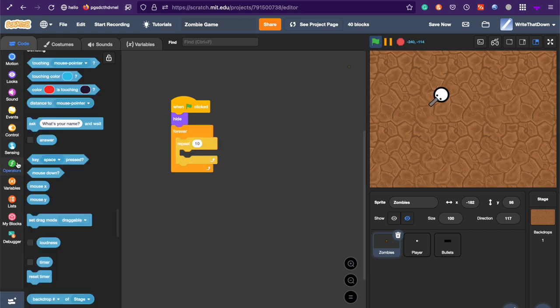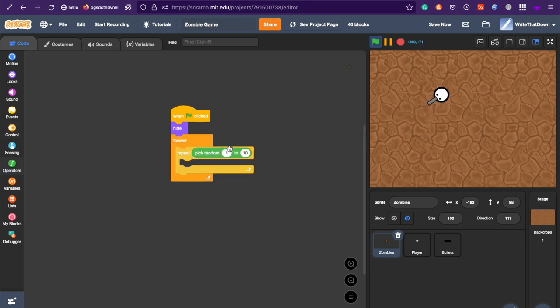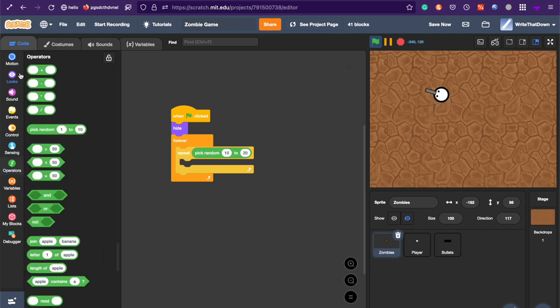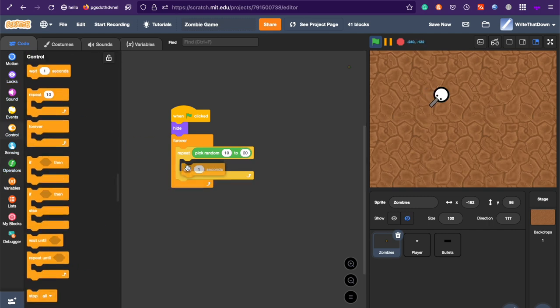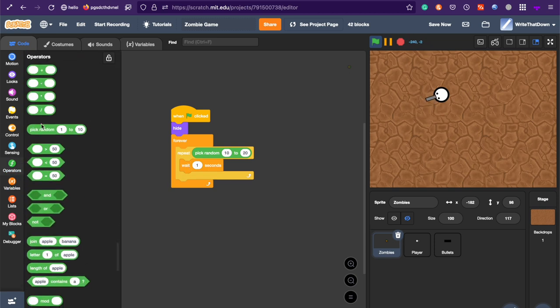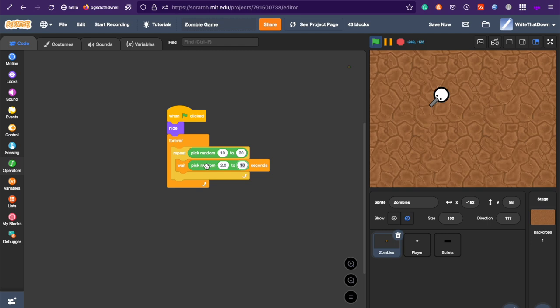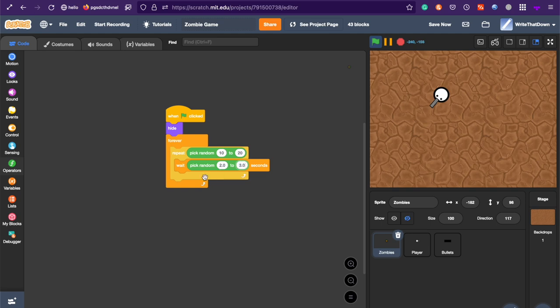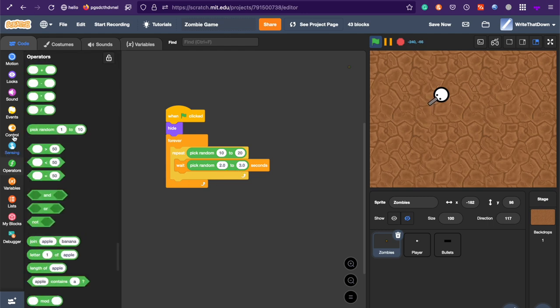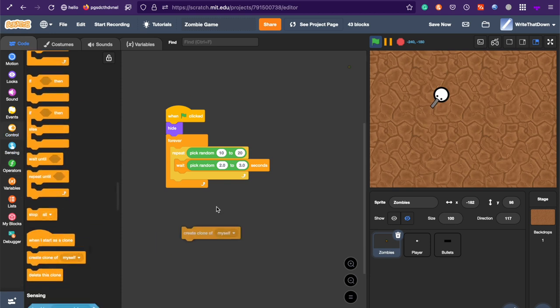So first, for a wave, it's going to create 10 to 20 zombies. And each zombie is going to be cloned a random amount between 2.0, remember that, not 20. Because 2.0, it allows it not just to be between 2 and 3, but 2.0, 2.1, 2.2, 2.3, 2.4, 2.5, and all the way up to 3.9. So it's going to be pick random between 2.0 and 3.0, and also create a clone of themselves.